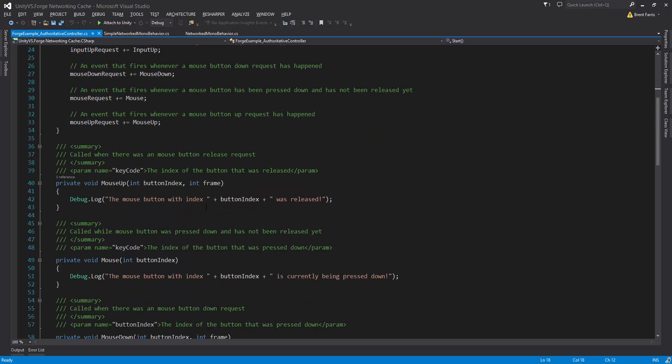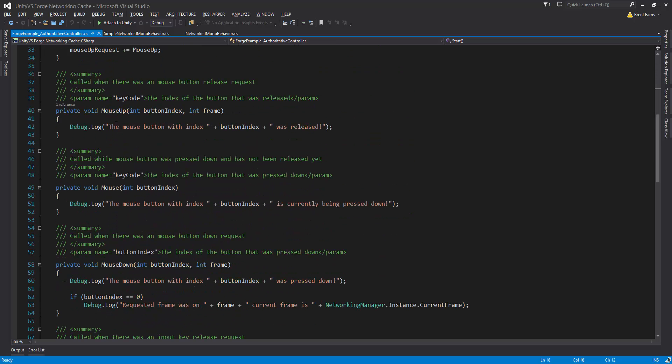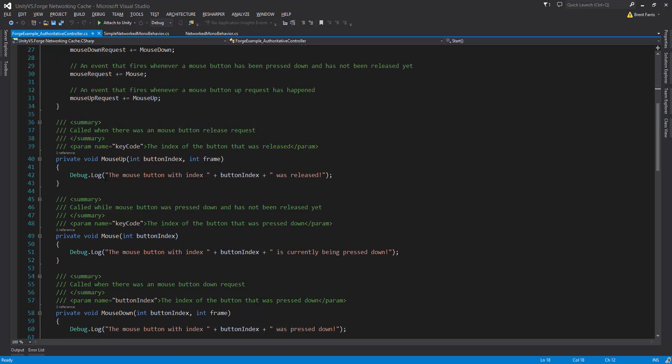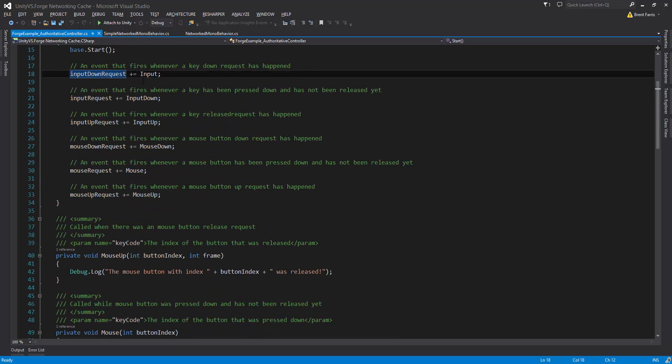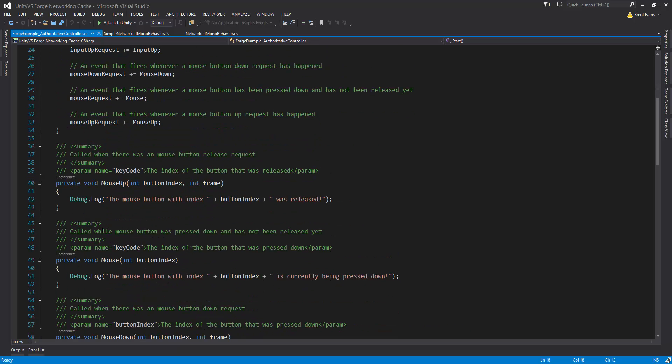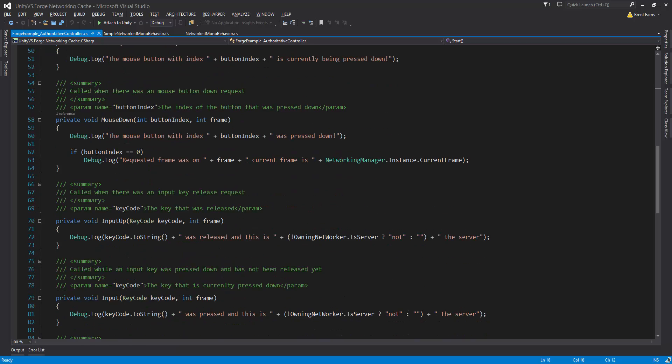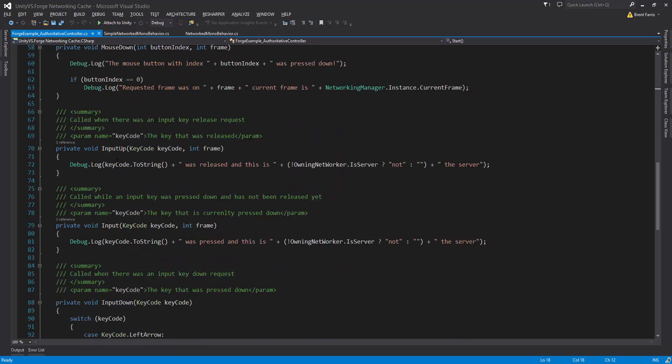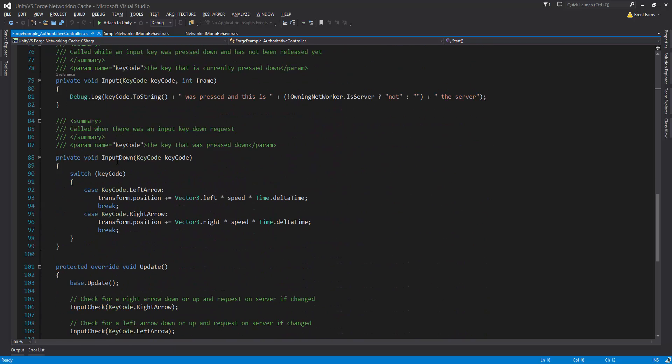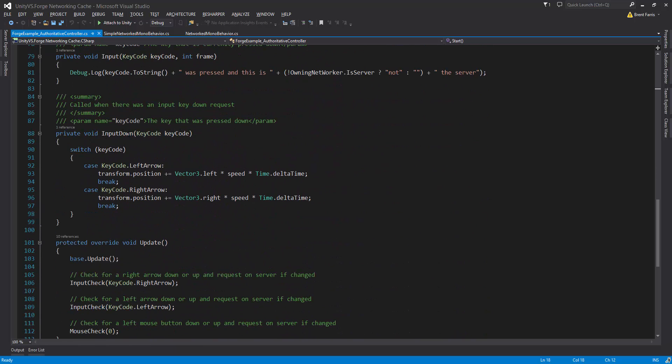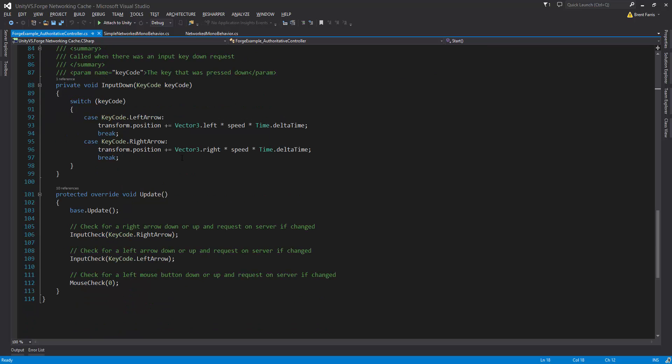If we scroll down we can see that I set up these functions, mouse up, mouse. These are basically the callbacks up here. I just set them to log out stuff. The only one that I actually did differently was the input down, which was for the left and right arrow to actually move the cube.